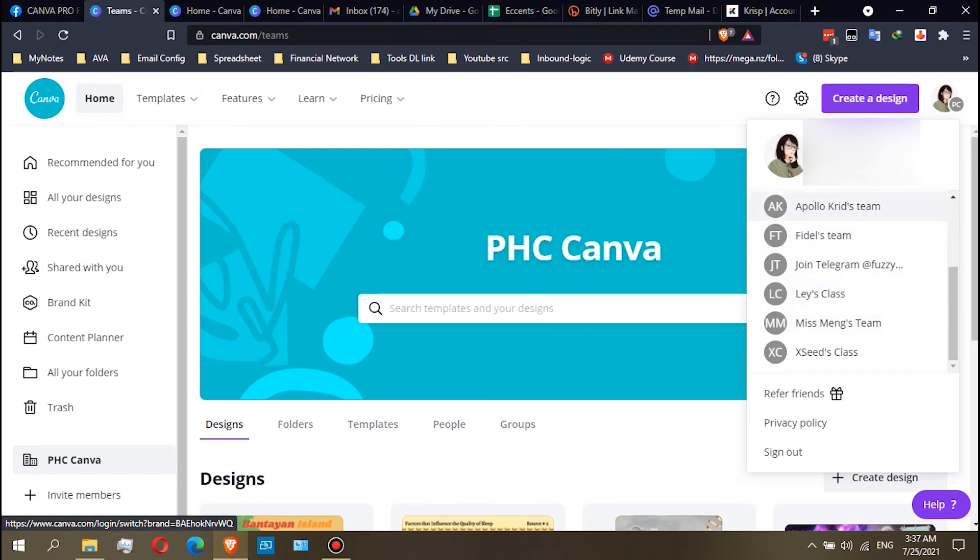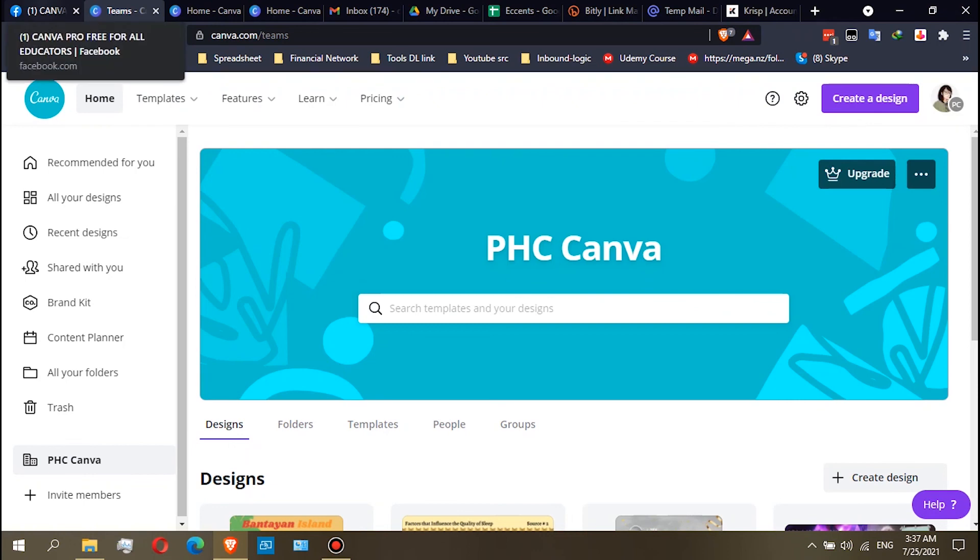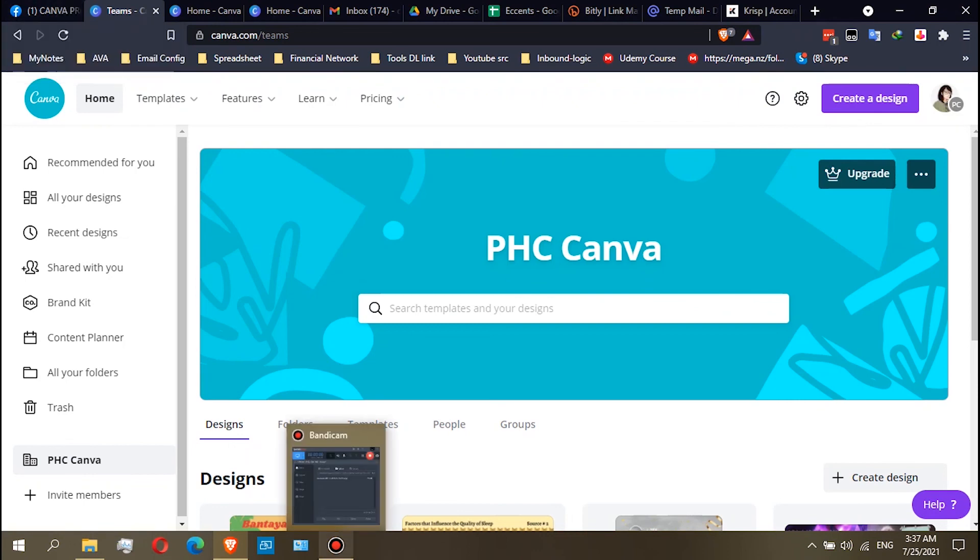Okay, so it's up to you what account or team you want to use. That's how you can join the team and use the team. So that's all, thank you.